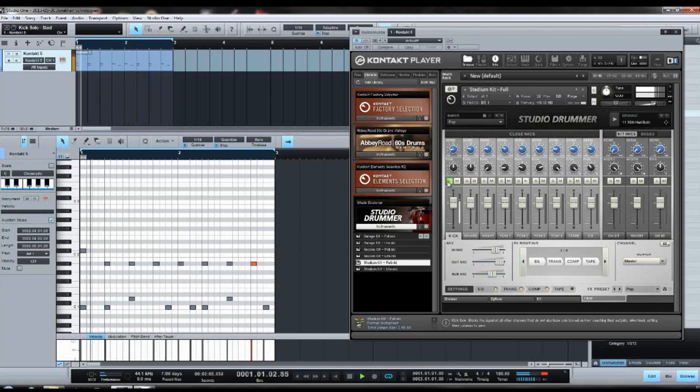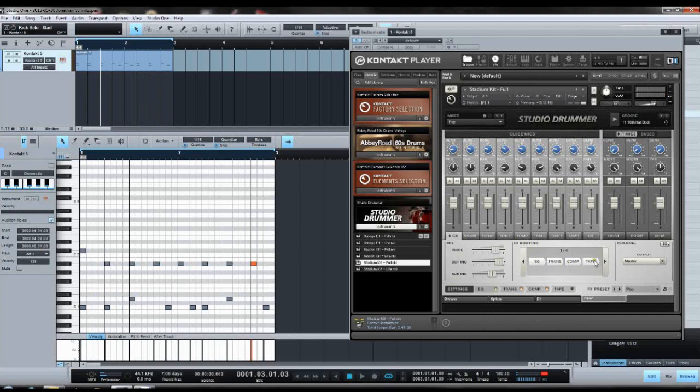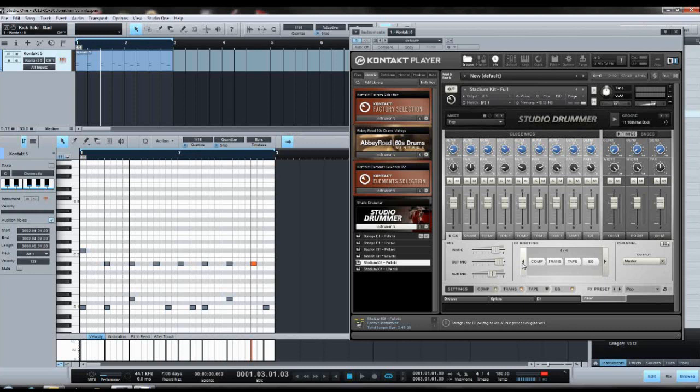And then mix it accordingly. Then with the FX routing, you can choose the order the plugins are set in. Sadly it doesn't give you very free options; there are just four settings. You just have to figure out what's working best for you. But don't worry, I will also show you how to multi-channel Studio Drummer so you could mix it in your DAW.